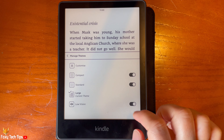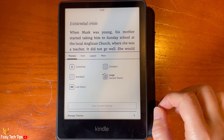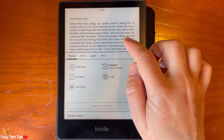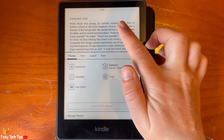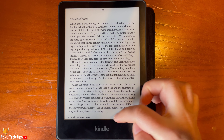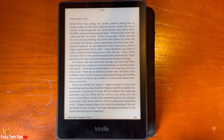Once you are happy with your new theme, tap the book text to leave the theme menu. That draws an end to this tutorial. Please like the video if you found it helpful and subscribe to Foxy Tech Tips for more Kindle tips and tricks.